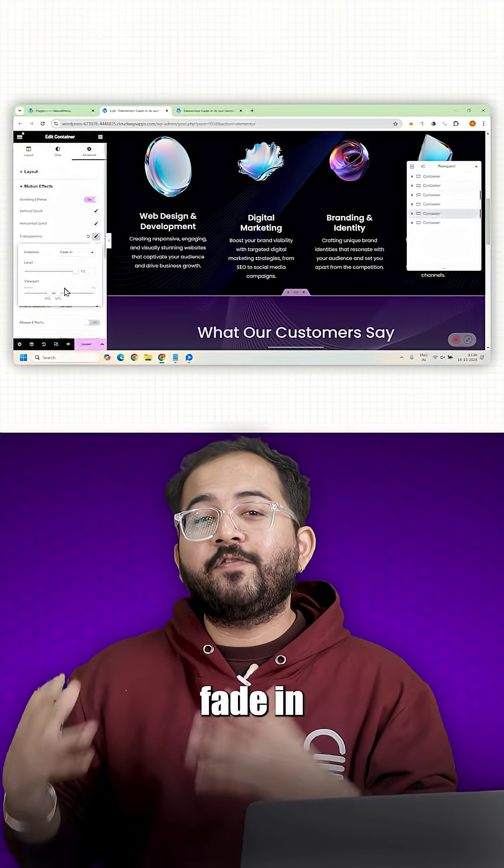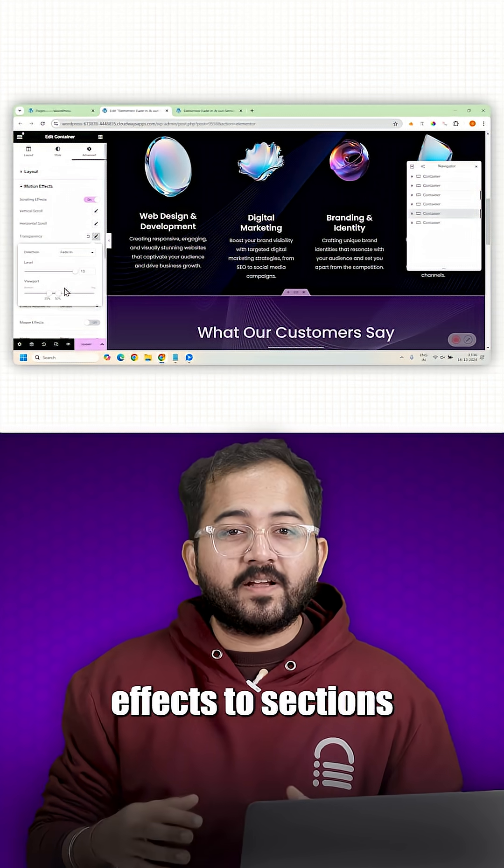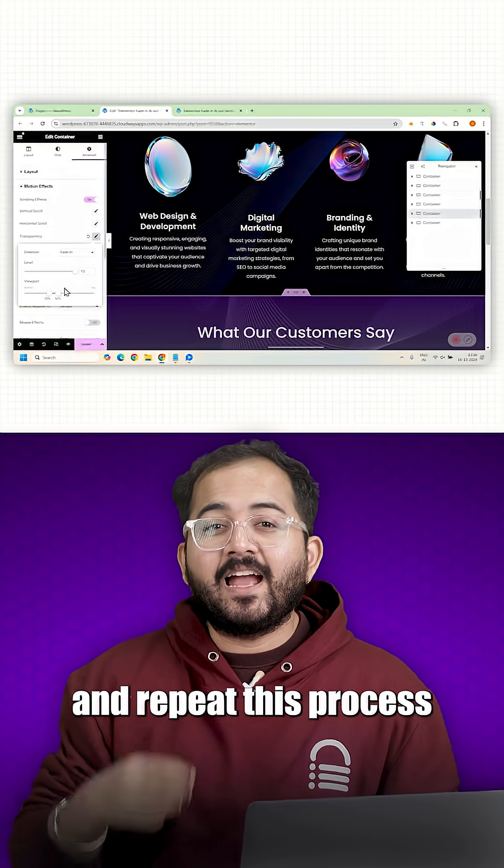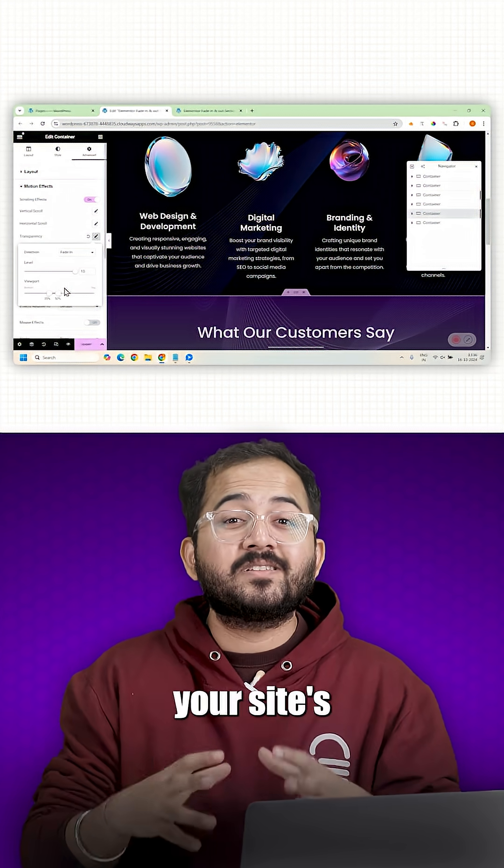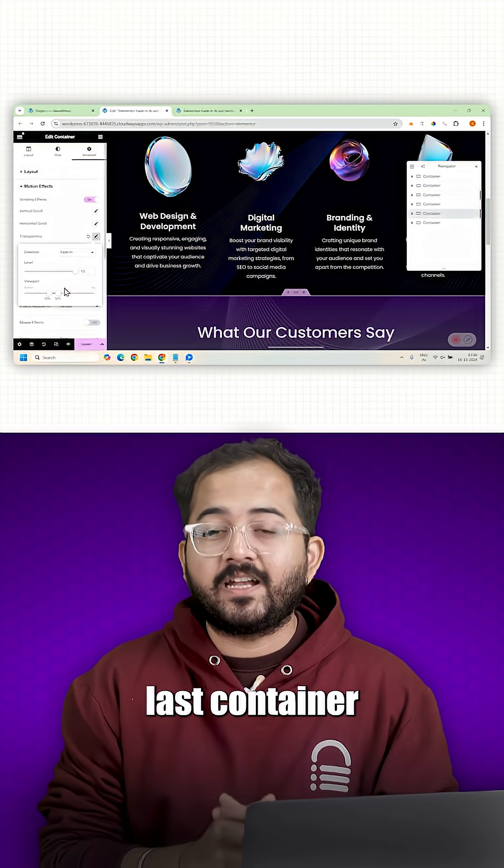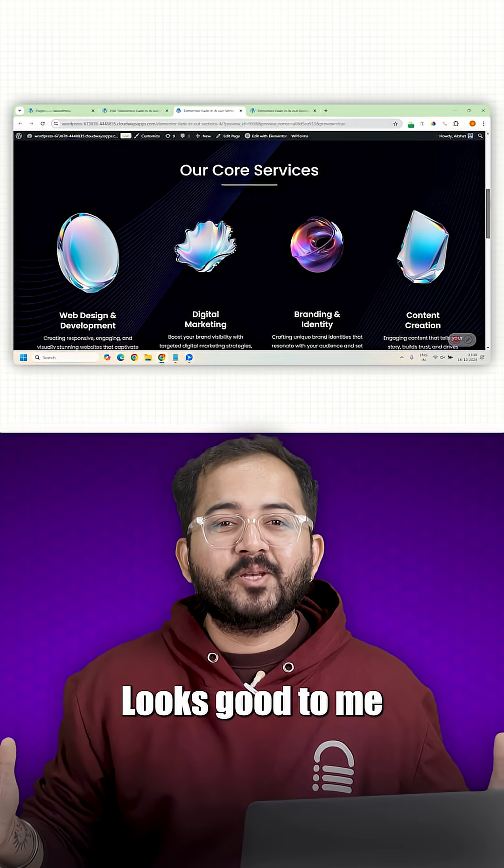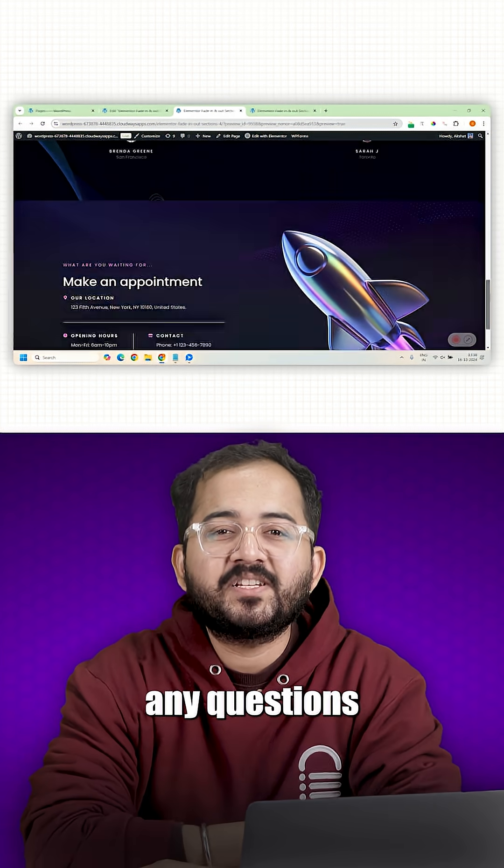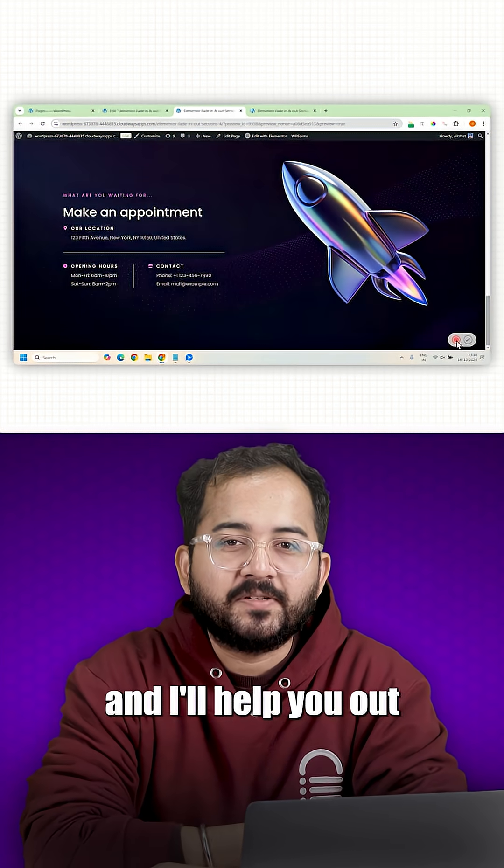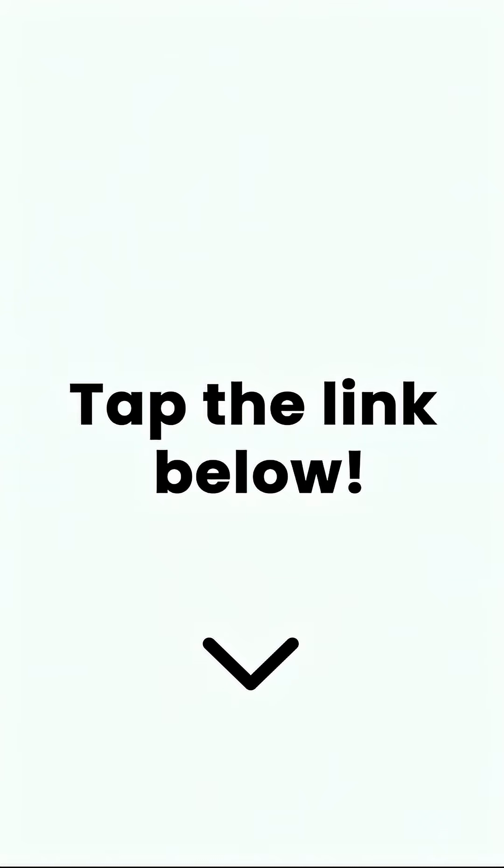This is how you can add fade in and fade out effects to sections and repeat this process until you reach your site's last container. Looks good to me. Comment below if you have any questions and I'll help you out. To learn more, click on the link below to check out the full video.